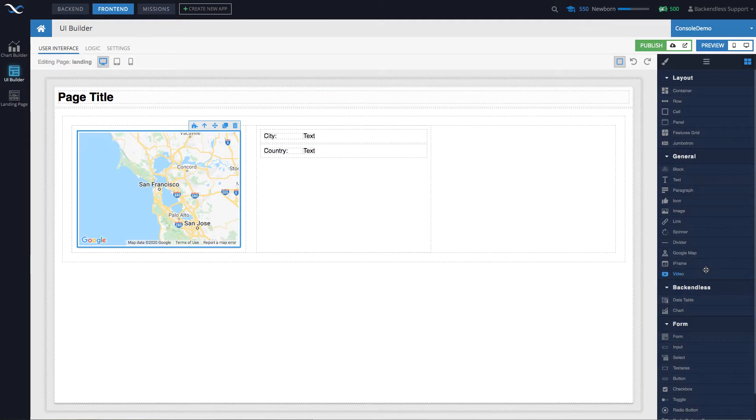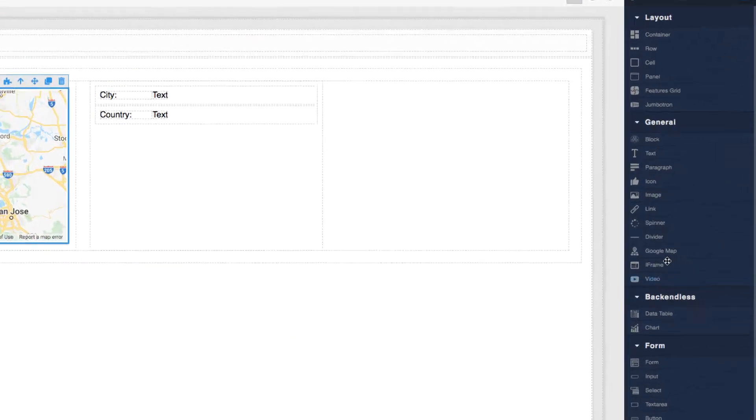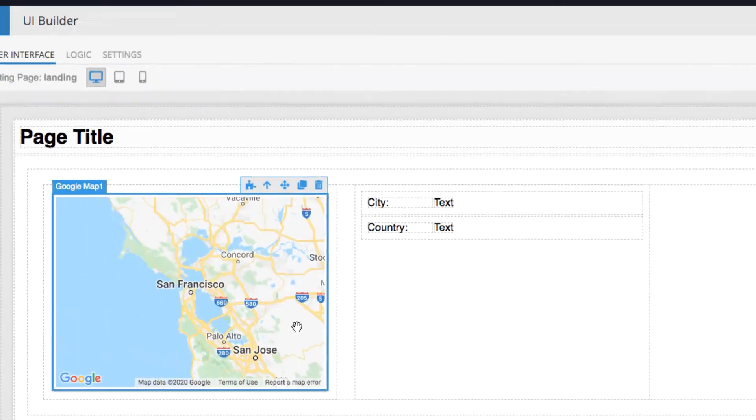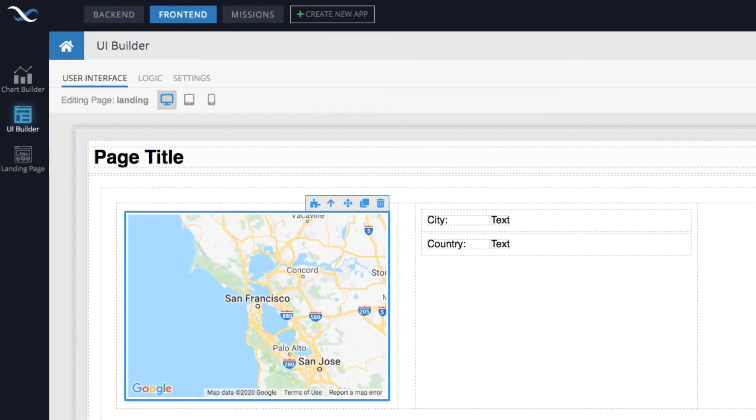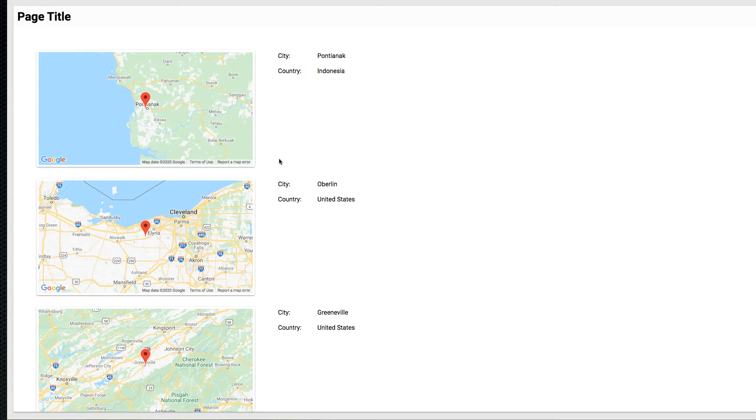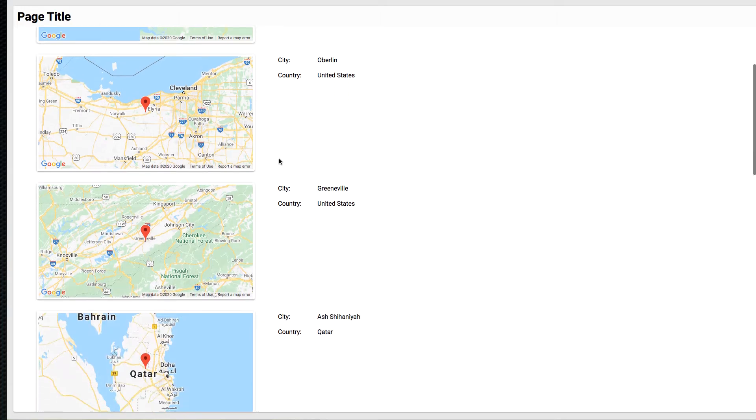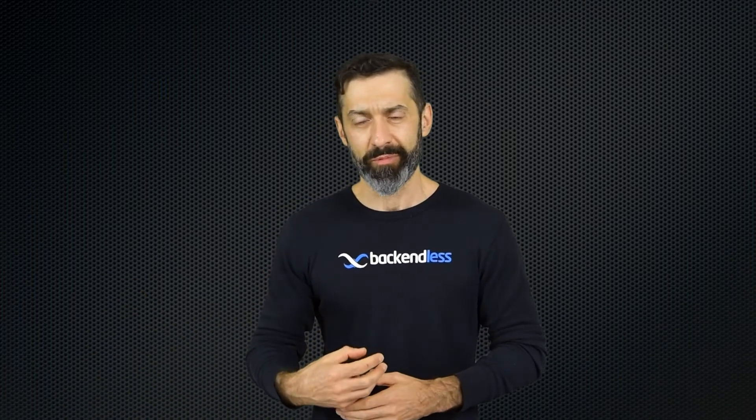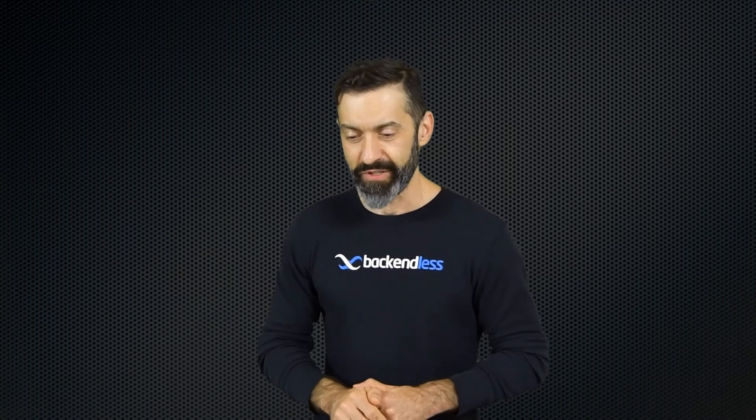There is integration with Google Maps. There is a Google Maps component that you can actually build a lot of very sophisticated applications with. There are repeaters, such as the container component, there are block components that you can basically create template-based layouts and replicate it over the multiple objects that are being retrieved from the database. You will see other videos that talk specifically about these features.